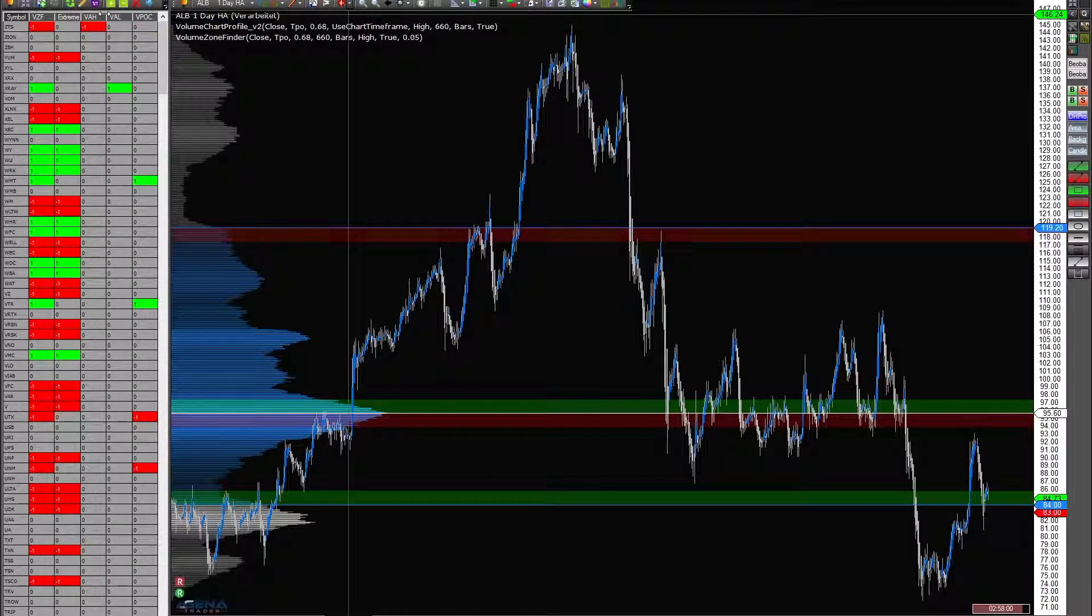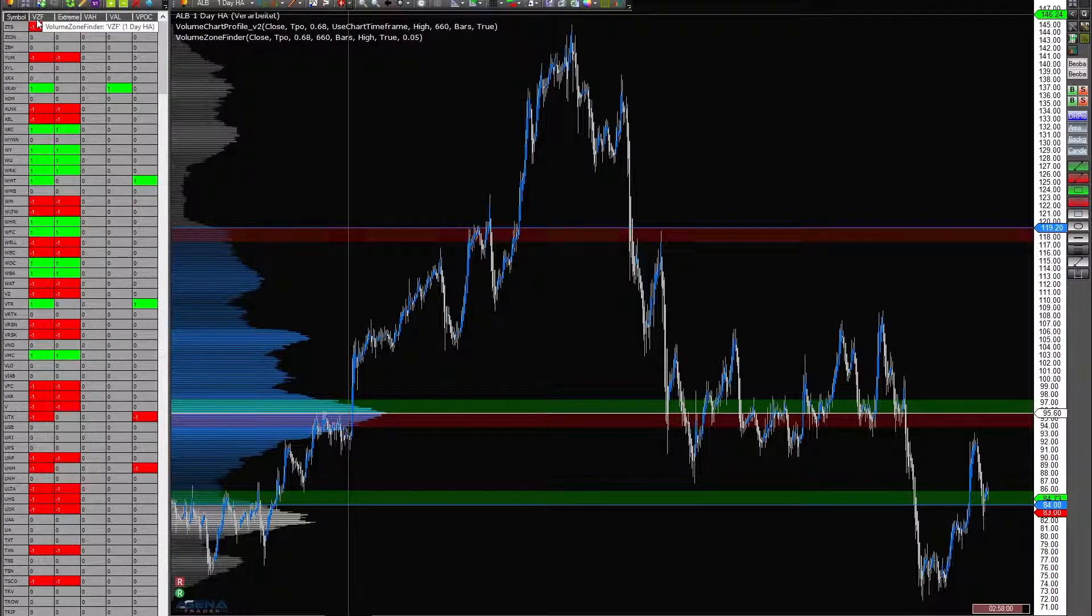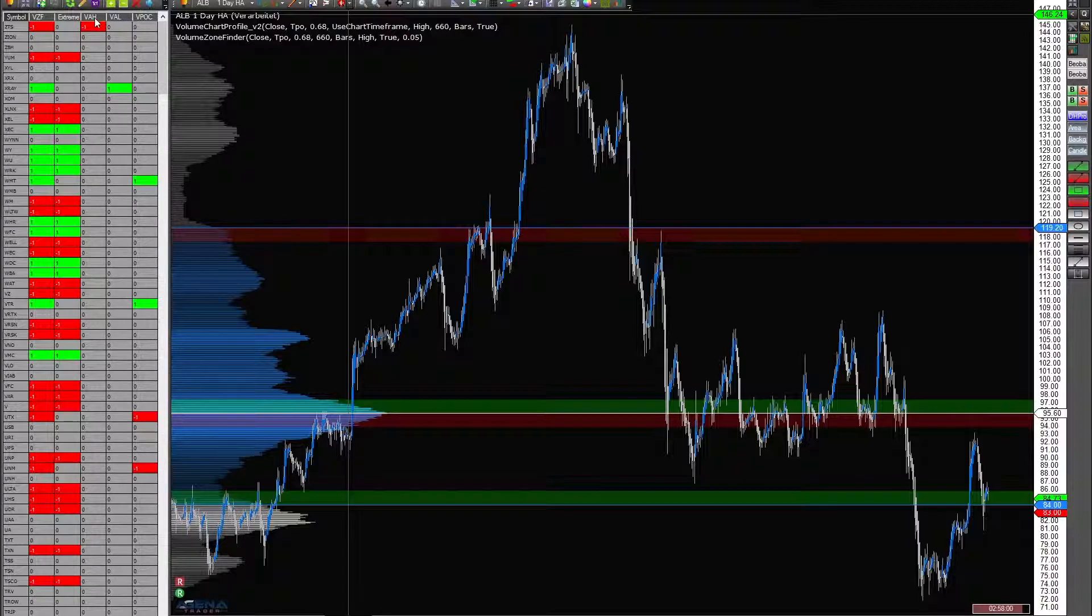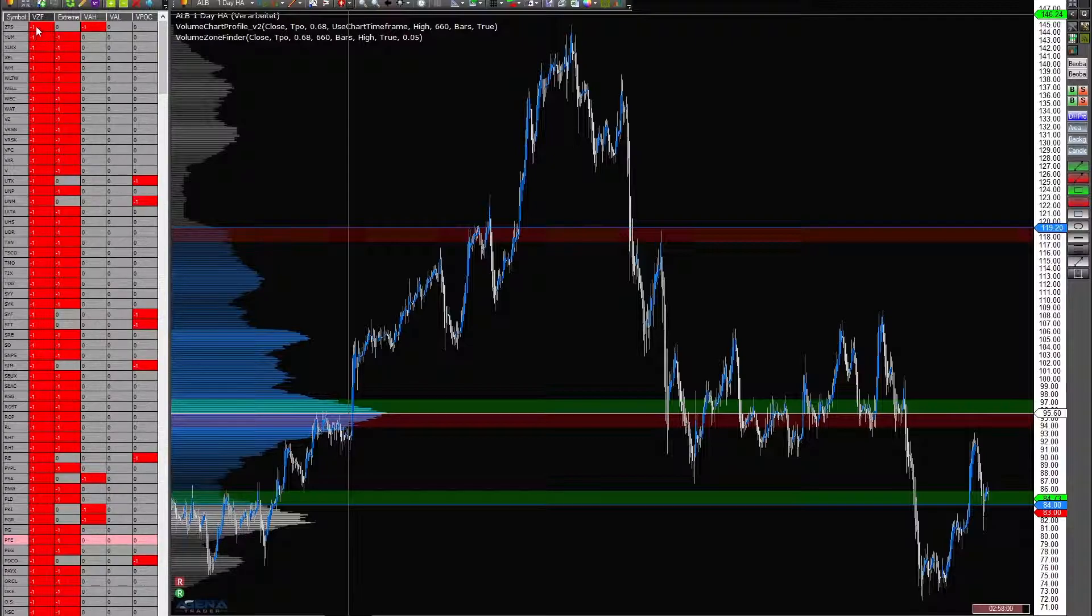So how you can work with my indicator. You see here volume zone finder, this is the general indicator that contains all signals. When I click here you see these are generated signals from the system.